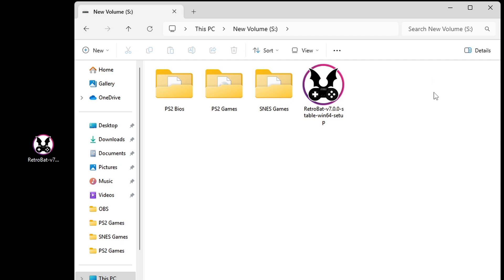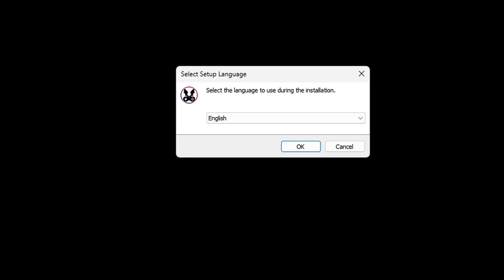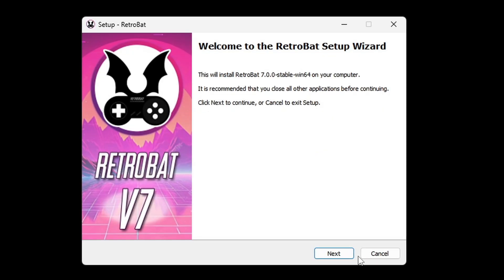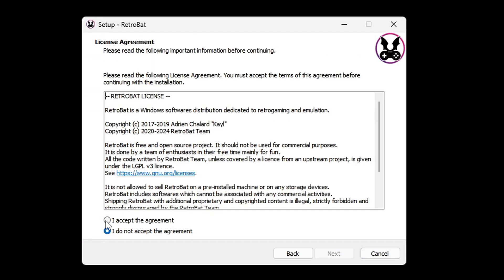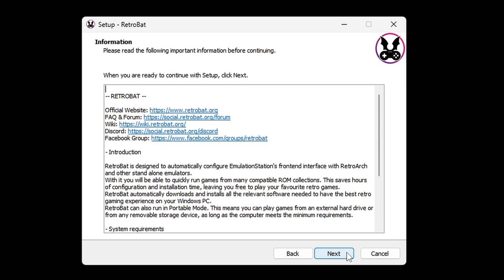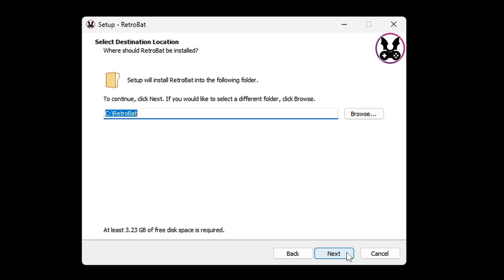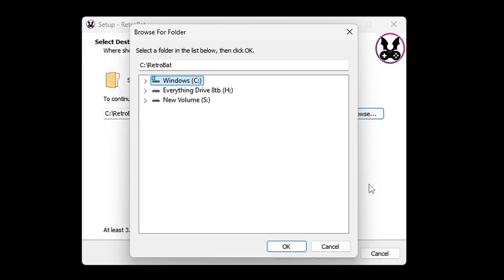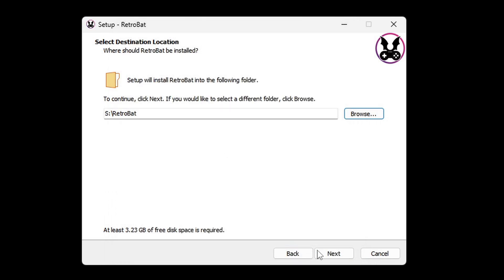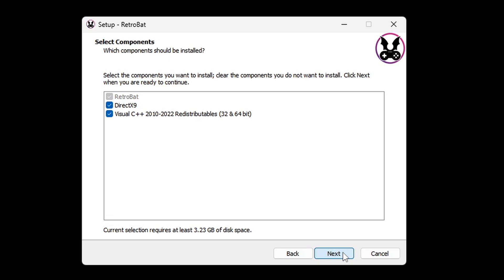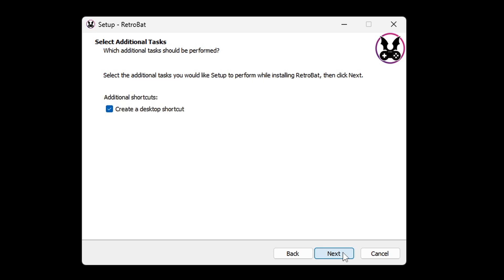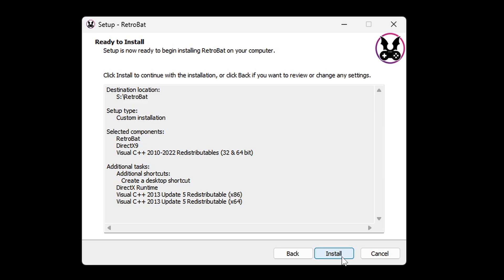Now let's go ahead and open our Retrobat setup. Select your language. Next, go ahead and accept the agreement. Next, go ahead and locate wherever you want Retrobat to be installed. So I'm going to hit Browse, and my external SSD is this S drive. If you're not sure if you have DirectX 9 and Visual C++ installed on your PC, then go ahead and leave both of these checked. If you want a desktop shortcut, go ahead and leave this checked. Next, and install.